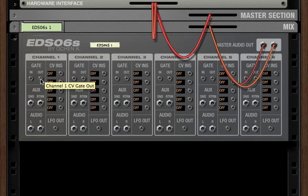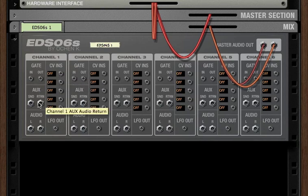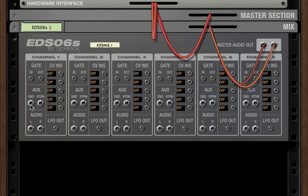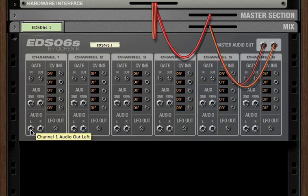There's also a gate out in case you wanted the EDS-06 triggers to trigger some other envelope device or some other external device. There's also here the mono aux send and returns. And then every channel has its own separate audio out in case you wanted to post-process this channel or those hits.